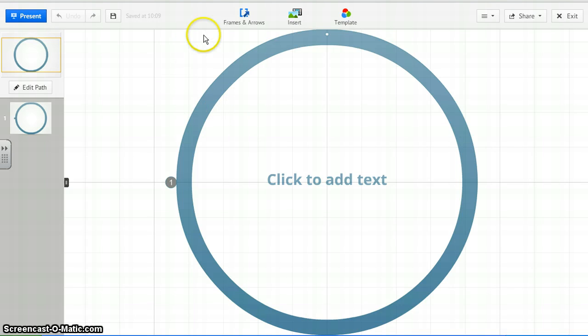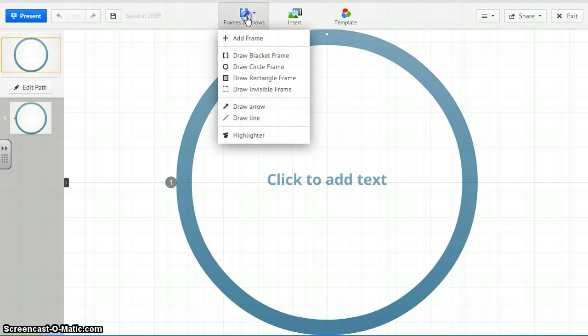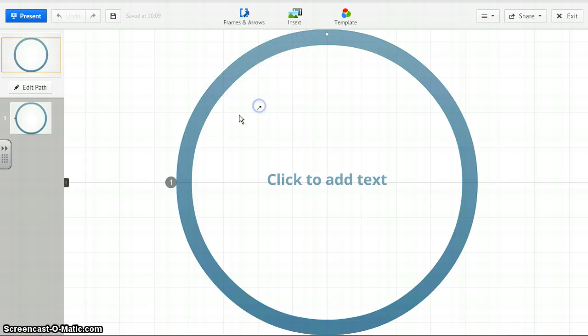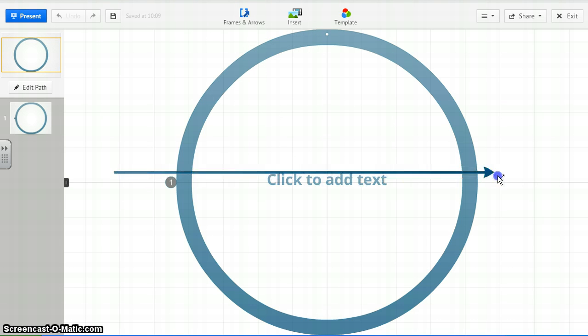On the blank template, then you want to draw yourself an arrow, so we'll hit different frames and arrows here, create an arrow, we're going to start an arrow just straight across the page. It kind of works for your timeline.